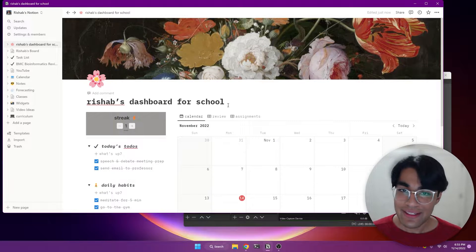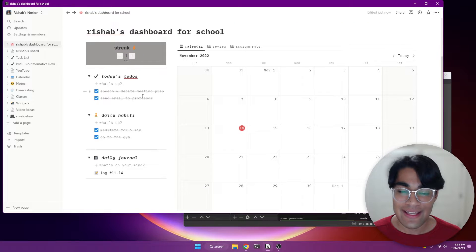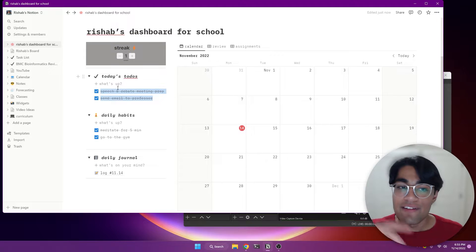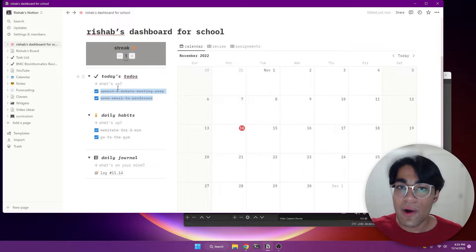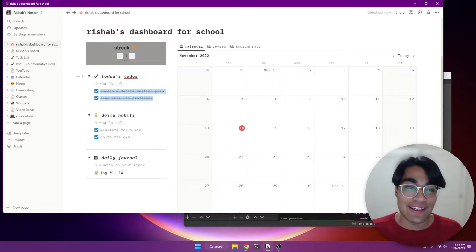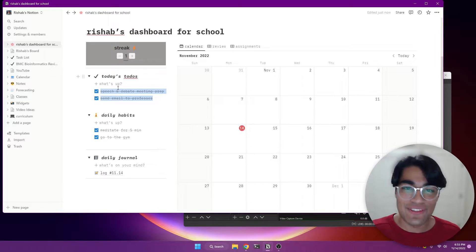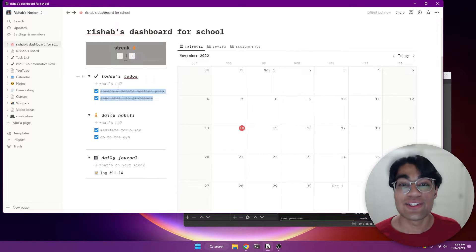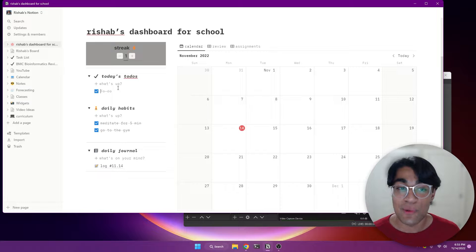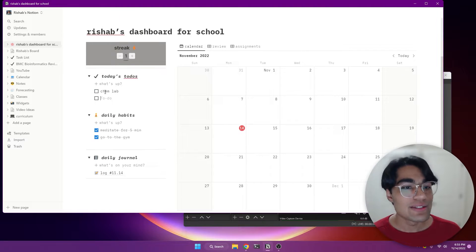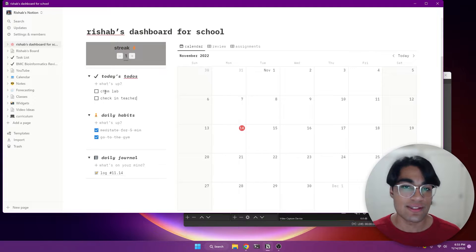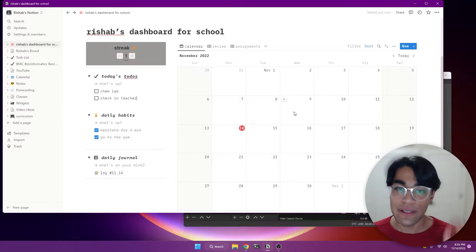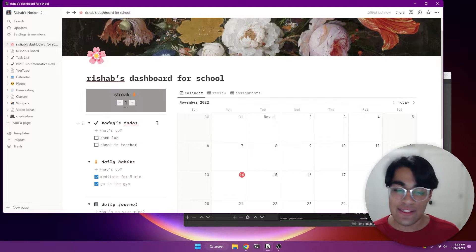How we're going to get started with this is we have the streak counter over here and today's to-dos. And so I want you to fill this up with your to-dos for today. If it's the evening right now, fill it up with to-dos for tomorrow, because that way you'll actually start using the template. And tomorrow, you're not going to get back and be like, I'm too lazy to fill this in. While you're feeling motivated right now, fill these checkboxes in. And so put your to-dos for tomorrow.